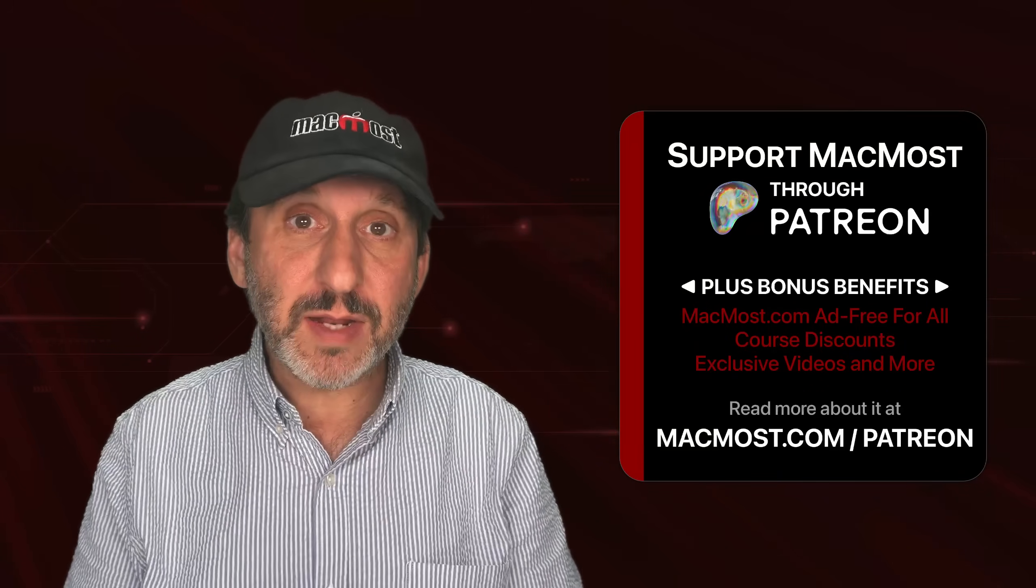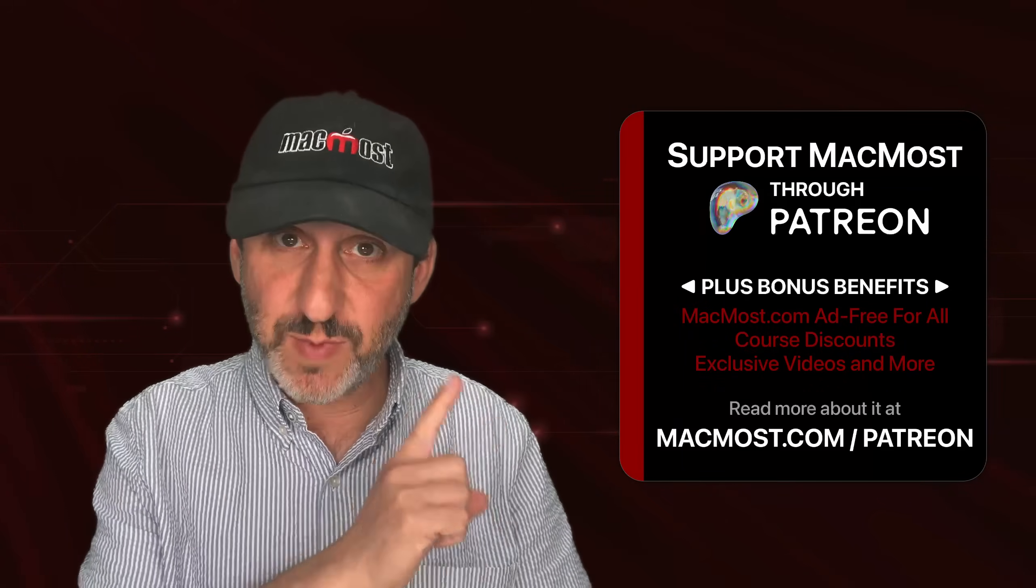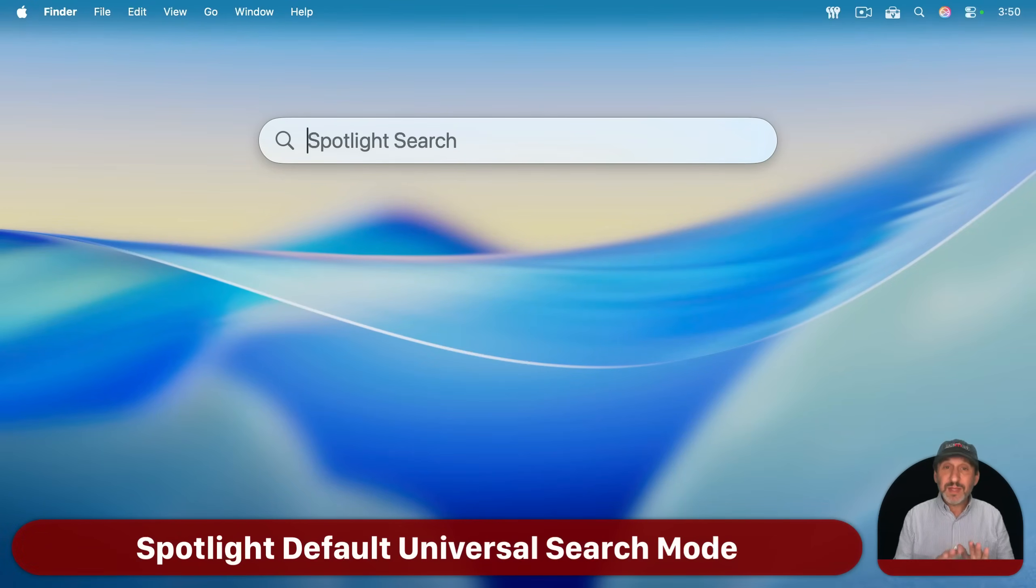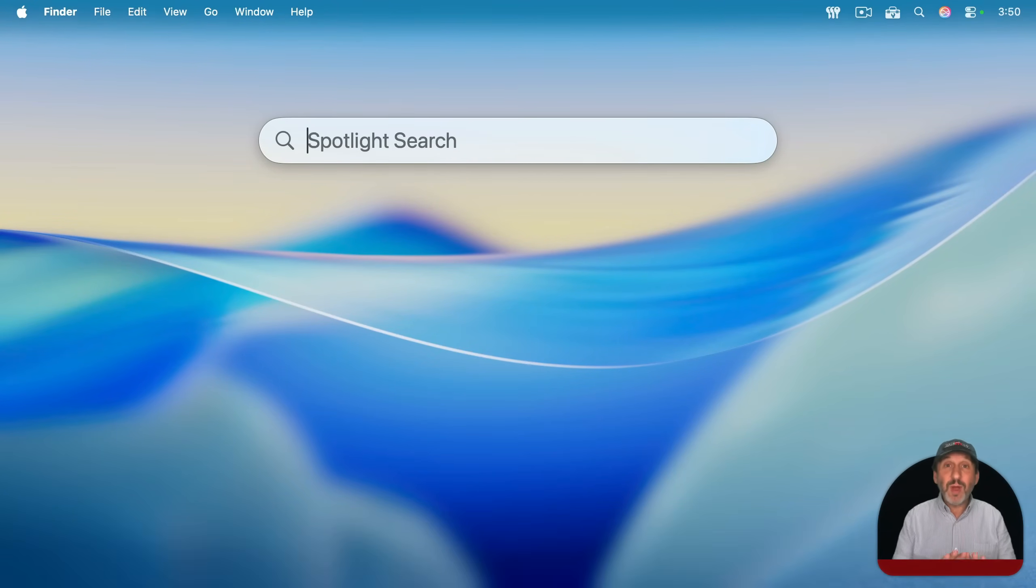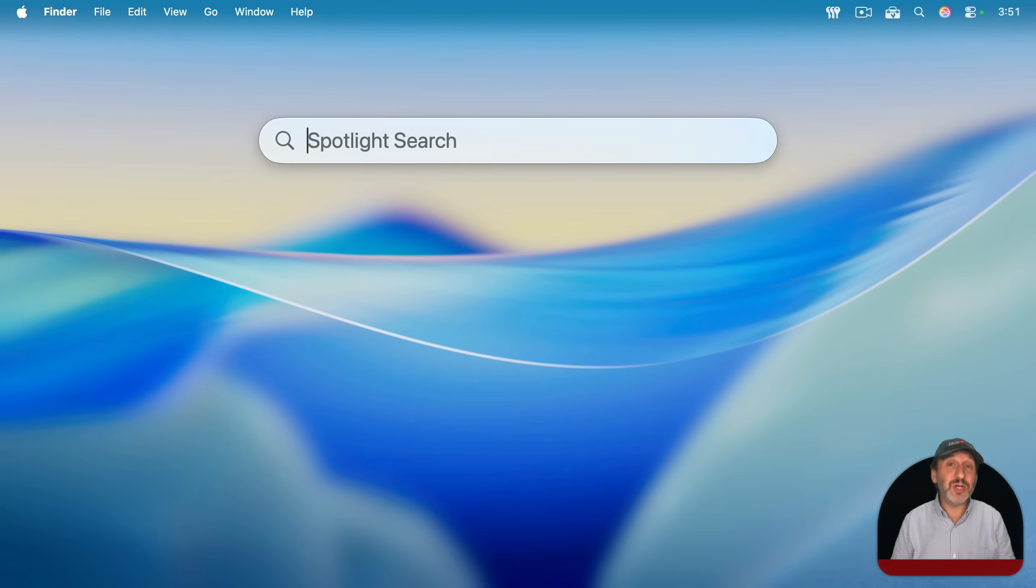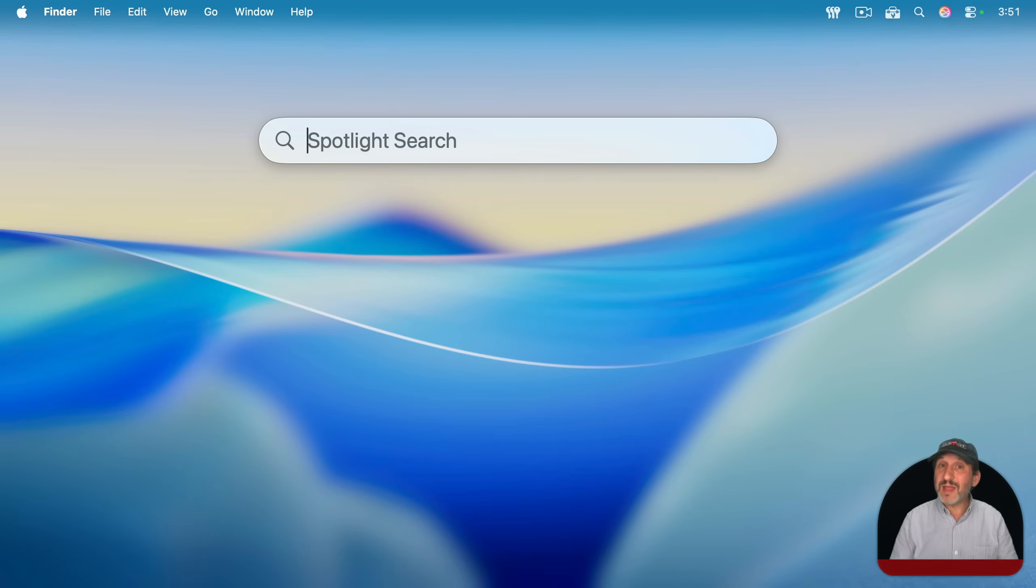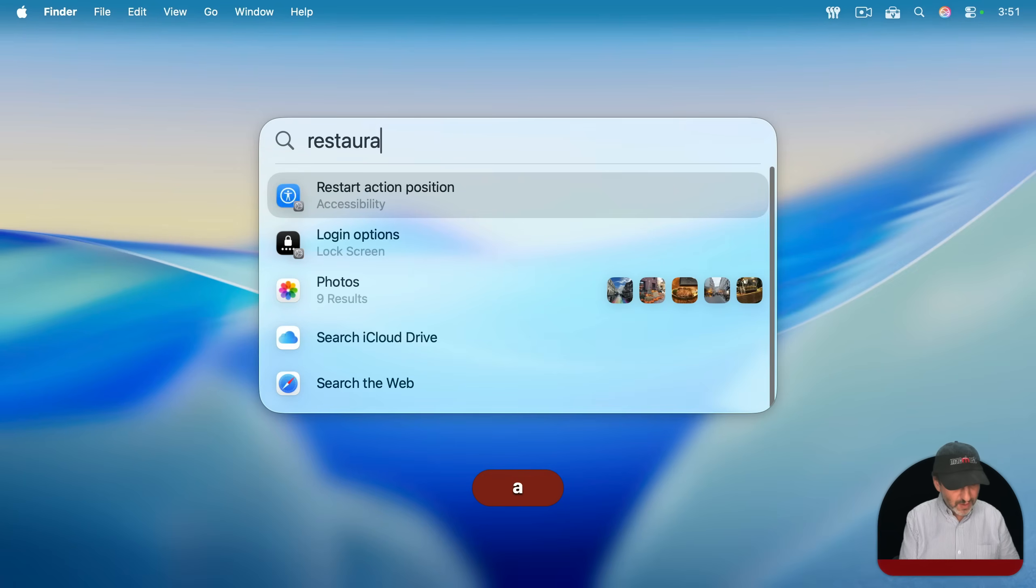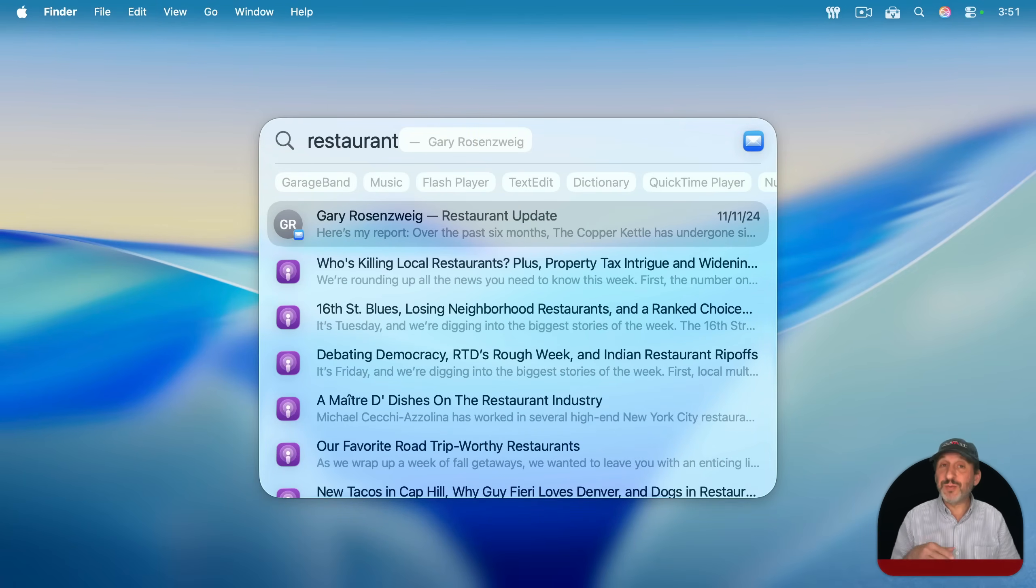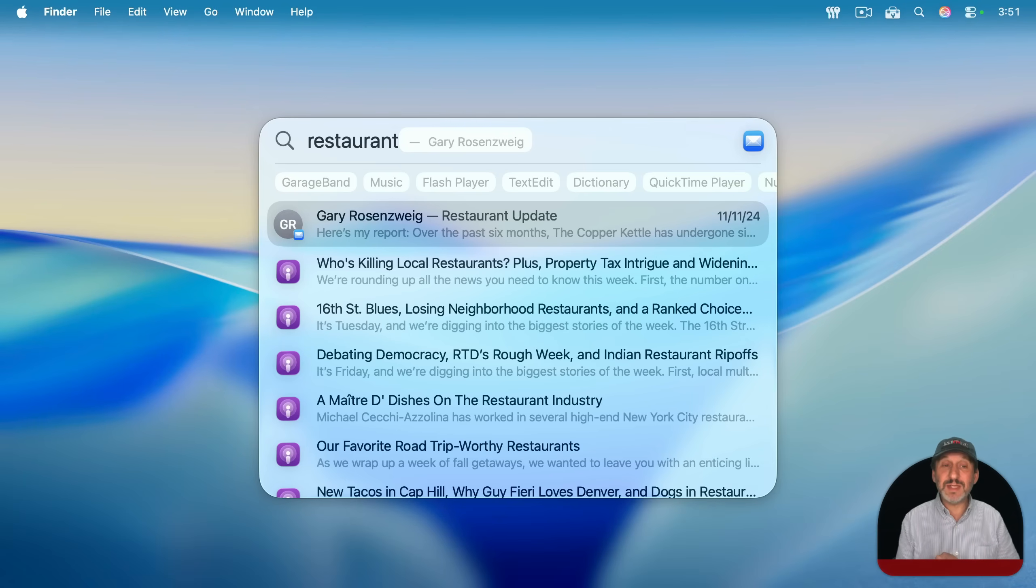You can read about it at macmost.com slash Patreon. When you first bring up Spotlight, this is kind of a universal search here. It'll do anything that Spotlight does in this mode. So you can search for files like I just showed you, but it'll also find content in your other data, things that aren't files. For instance, if I search for restaurant like that, it will find files with that in it, but it will also find email messages. You can see the first result there is actually an email message.